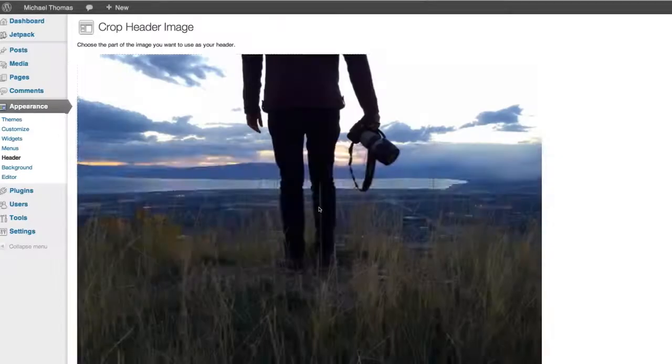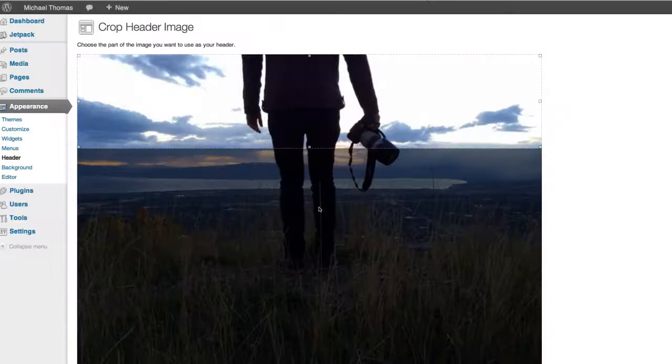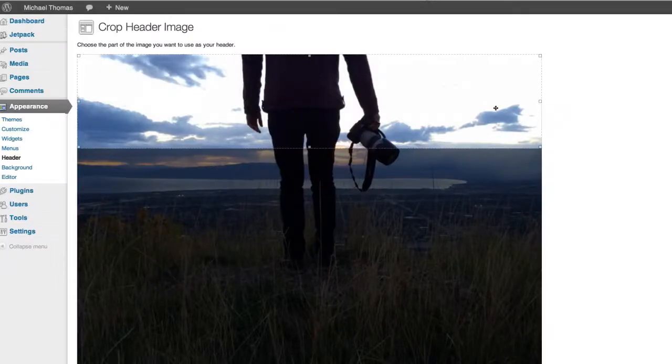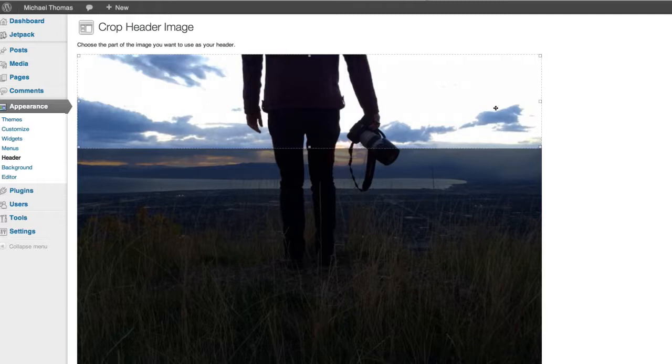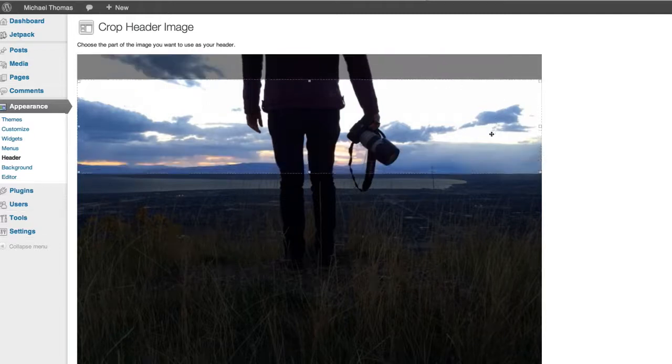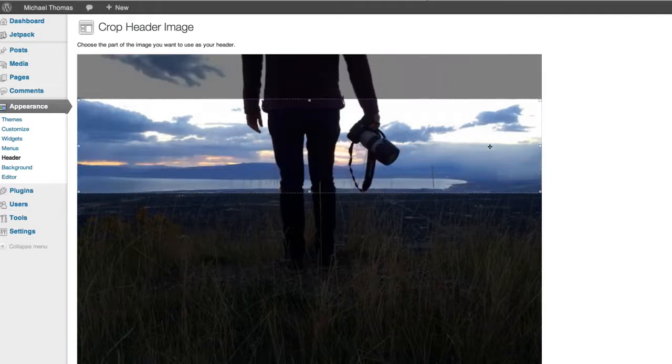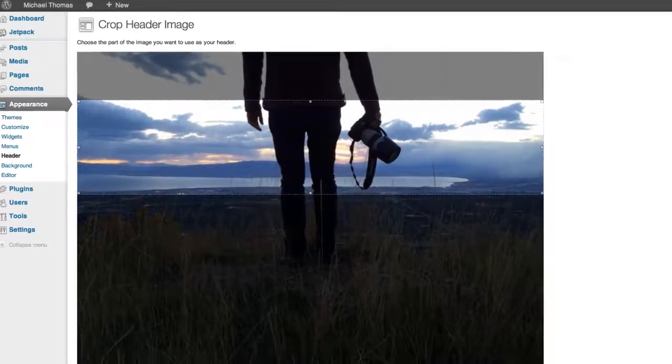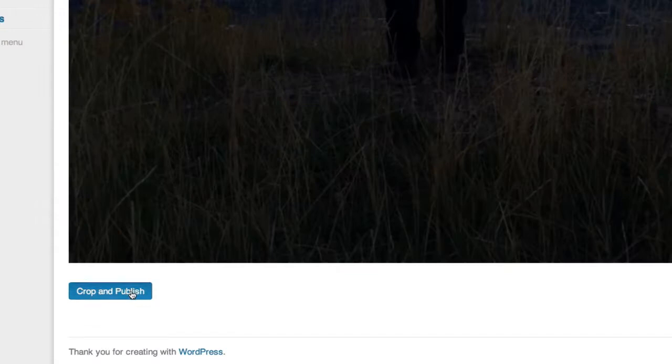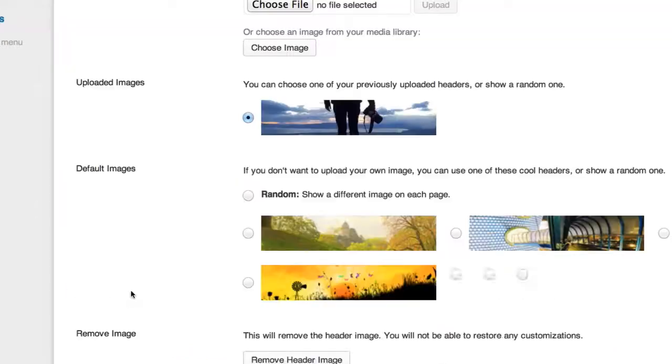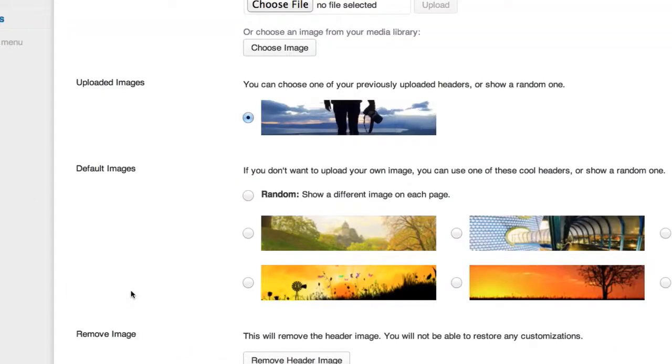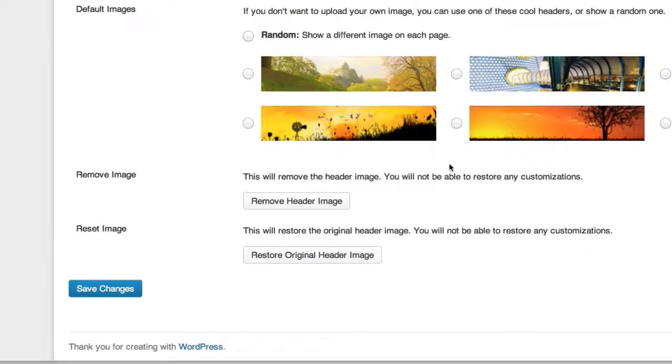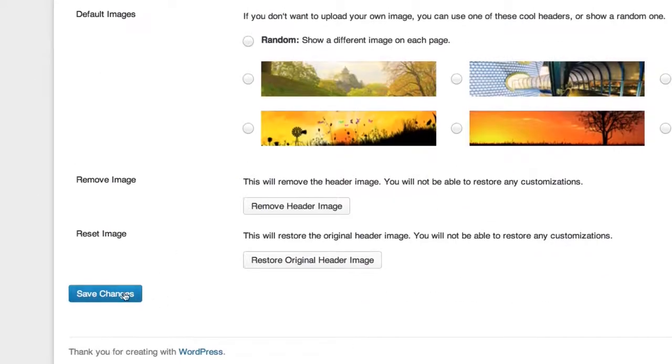Now the original photo is larger than the space it's going to fill on the website. So WordPress has a built-in tool that lets you crop the photo. I think that looks about right. I'll click crop and publish and there we go. I'll save changes and refresh our website to see how it looks.